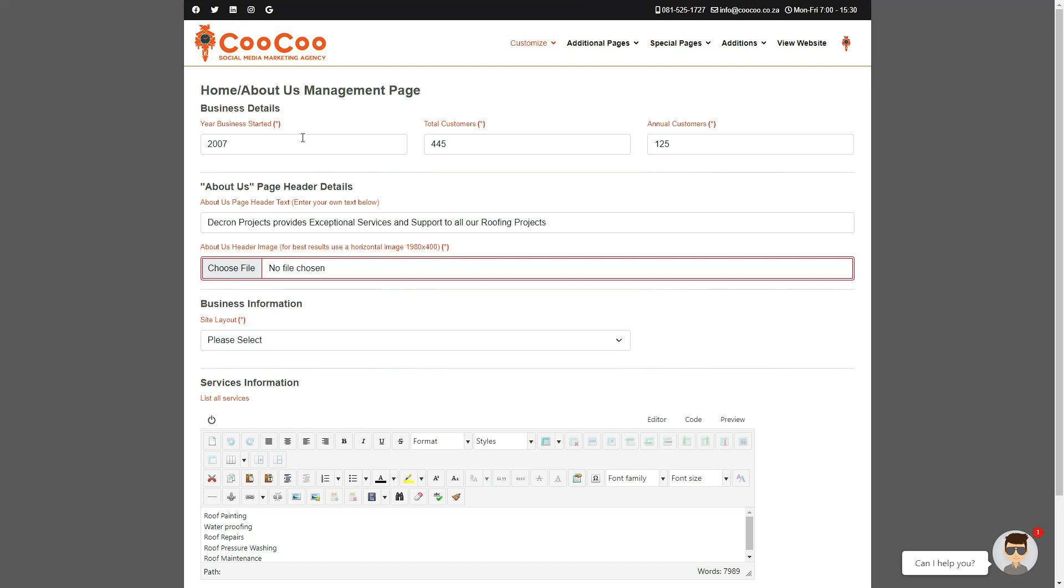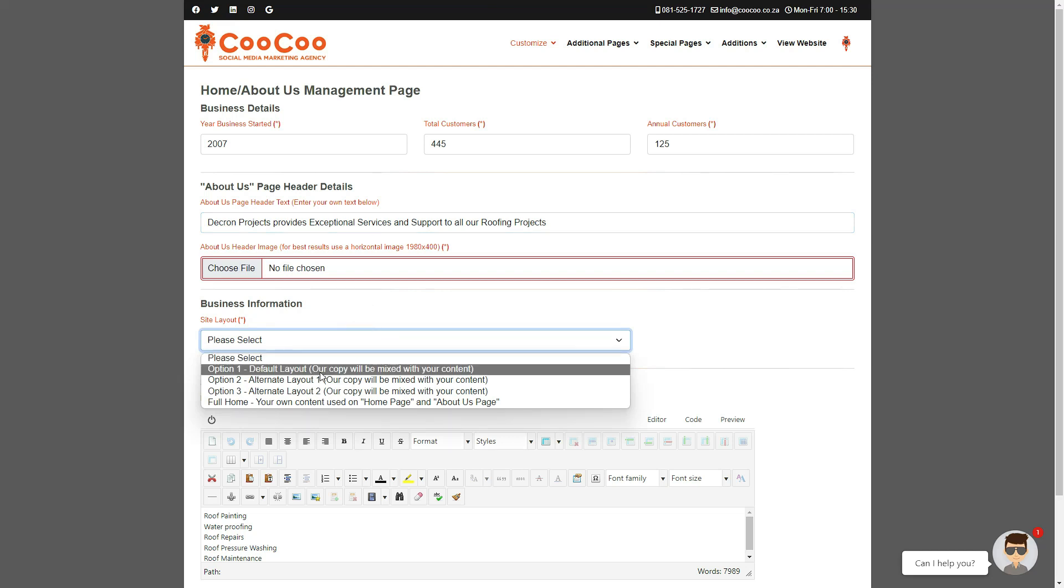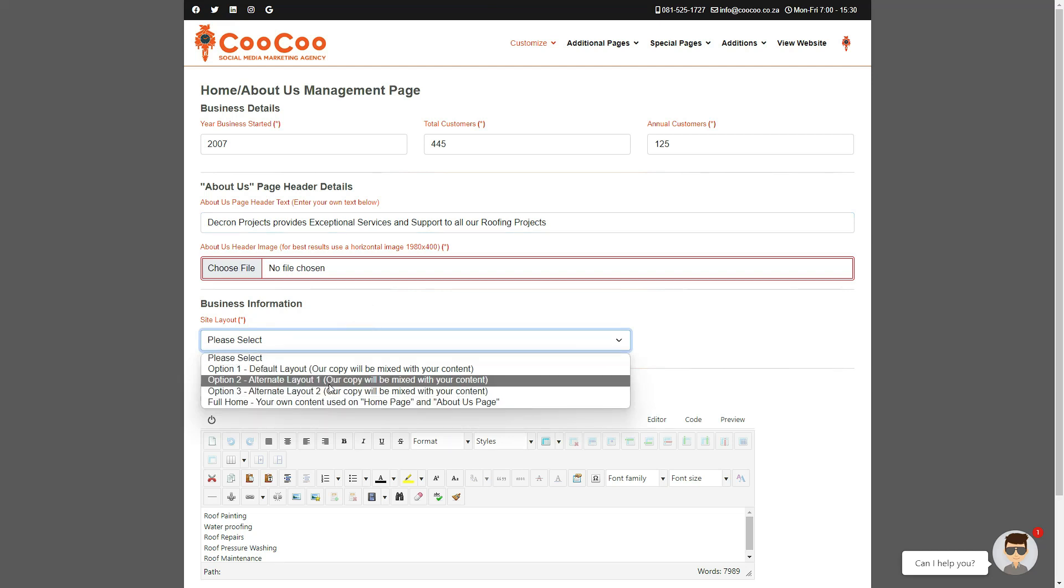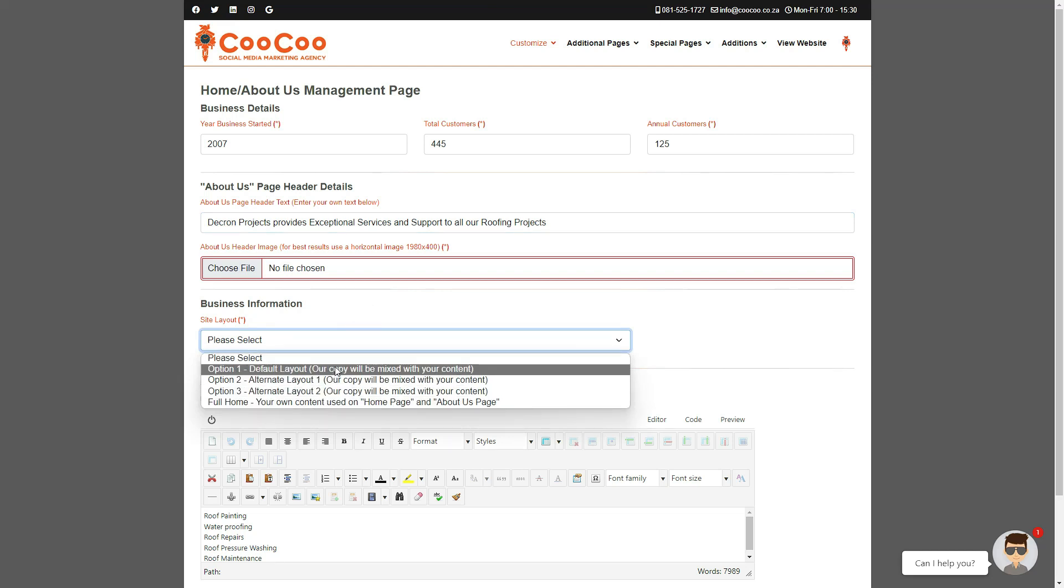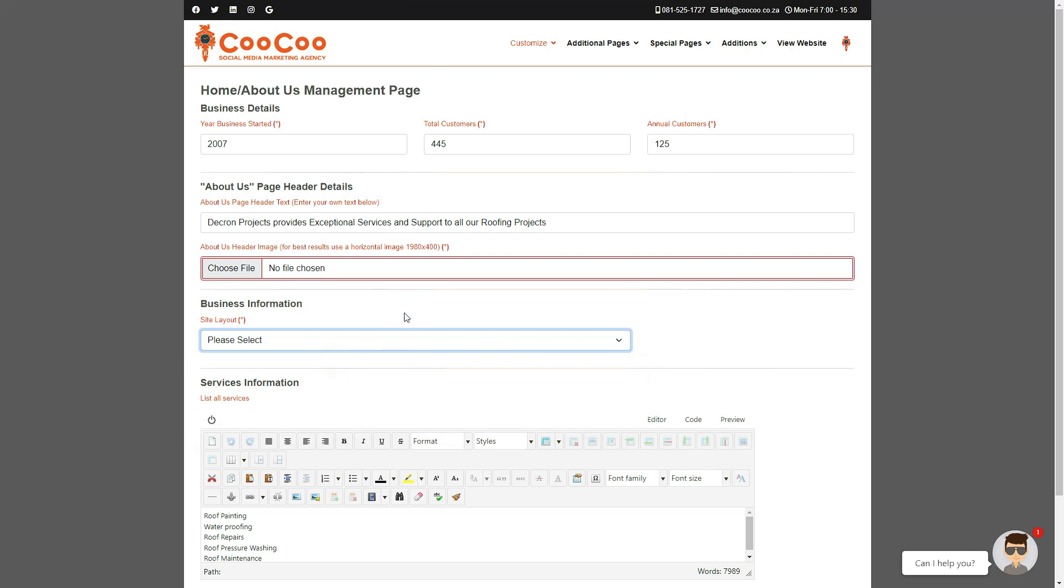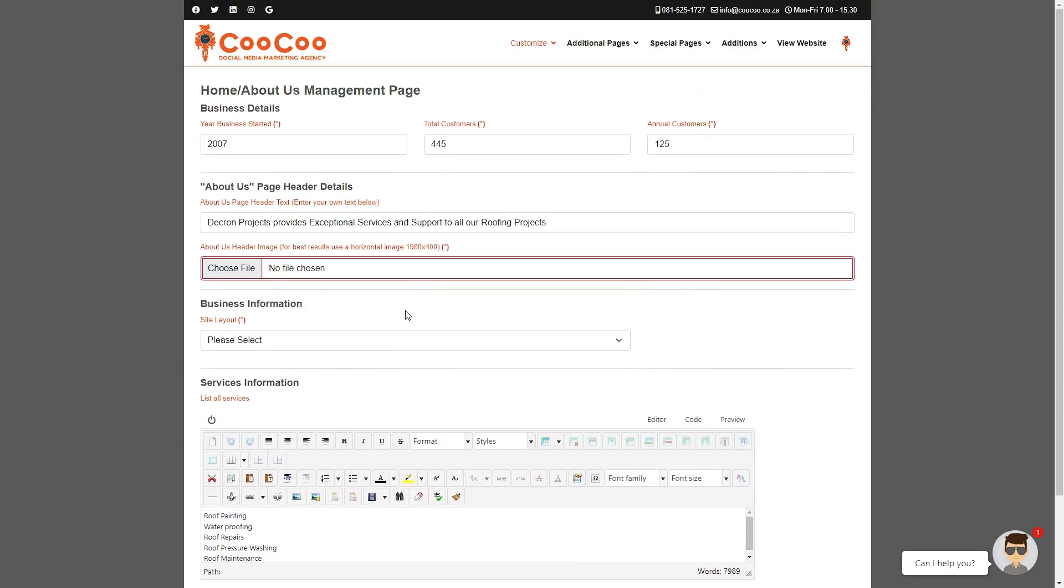You can also choose one of the different layouts that we have provided or change to the full home option. All the info from your initial page is now pre-filled on your form. You may now make changes to any pre-filled text block or area.